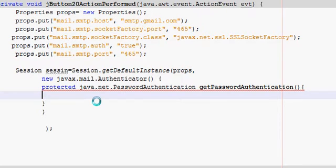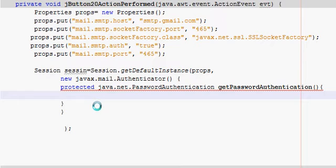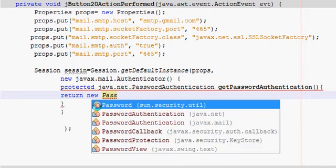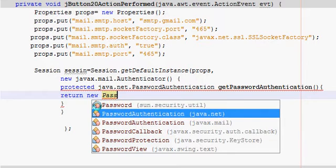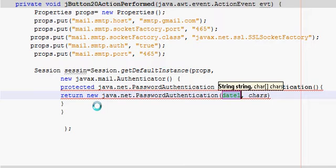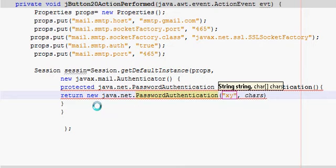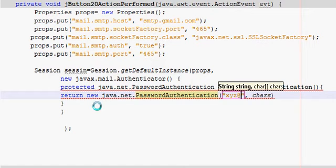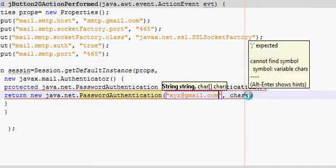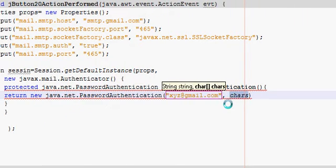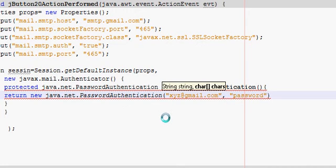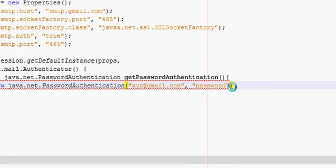Here you write return new PasswordAuthentication. Here you will write your email ID, for example xyz@gmail.com, and here you write your password.